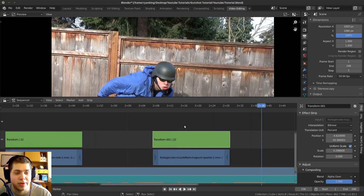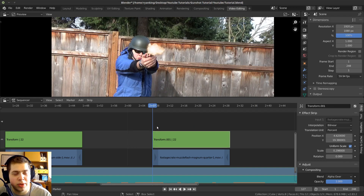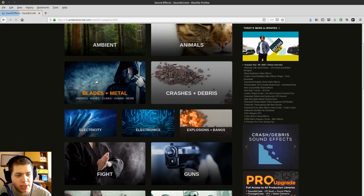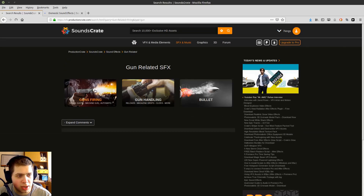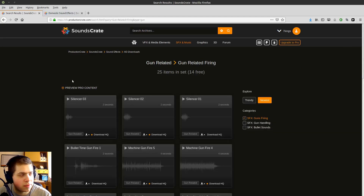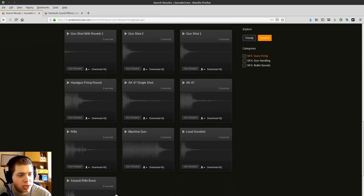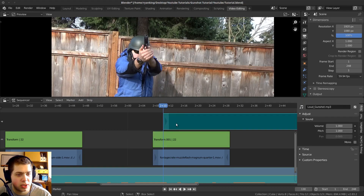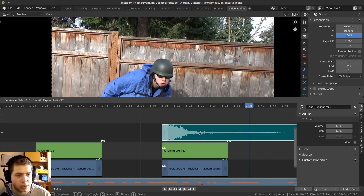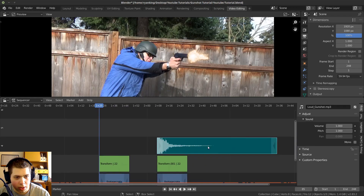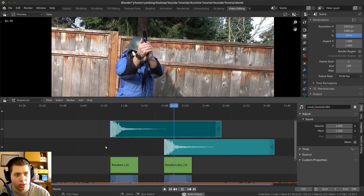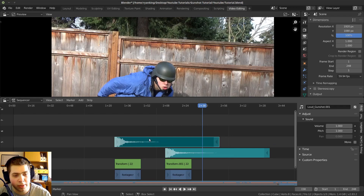Adding sound effects really sells the effect and makes it feel real. Productioncrate.com has sound effects too — click on Sound Effects, then Guns, then Guns Firing, and there are lots of options. I'm using the Loud Gunshot sound. Just drag and drop it into the timeline. For the first gunshot, click the sound effect, press Shift+D to duplicate it, and move the duplicate to the start of the first shot.